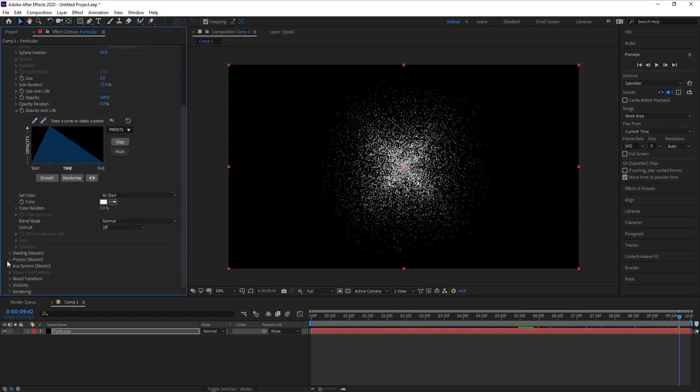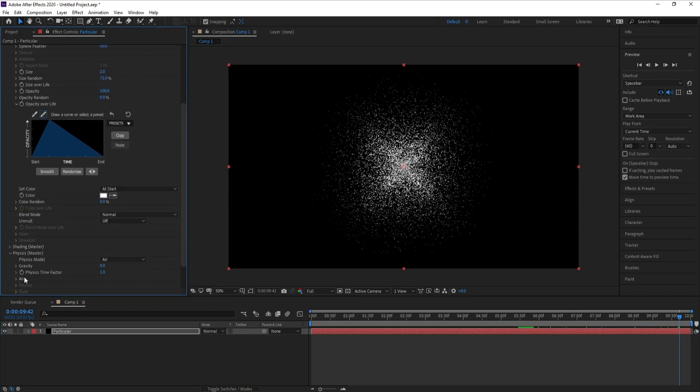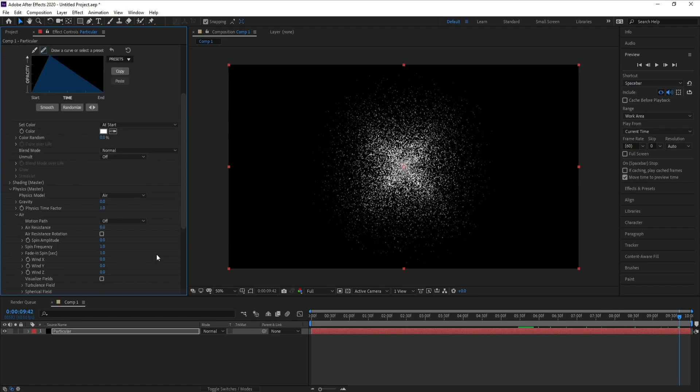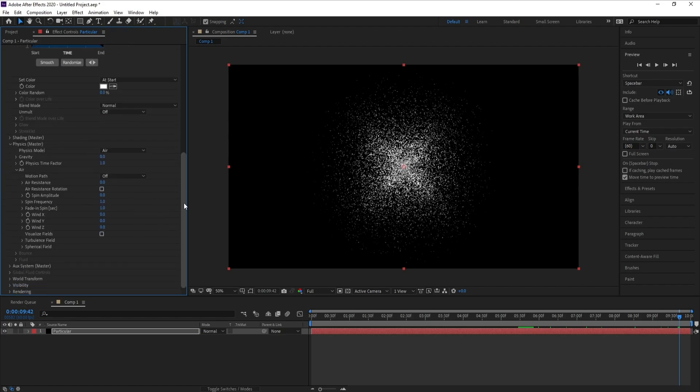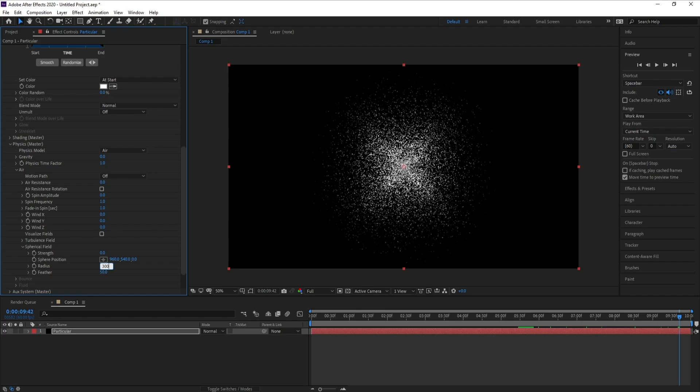Now go to Physics, Air, and I'll open Spherical Field. Radius I'll change to 300, just right now. Now I'll go to Strength and I'll change it to 100.